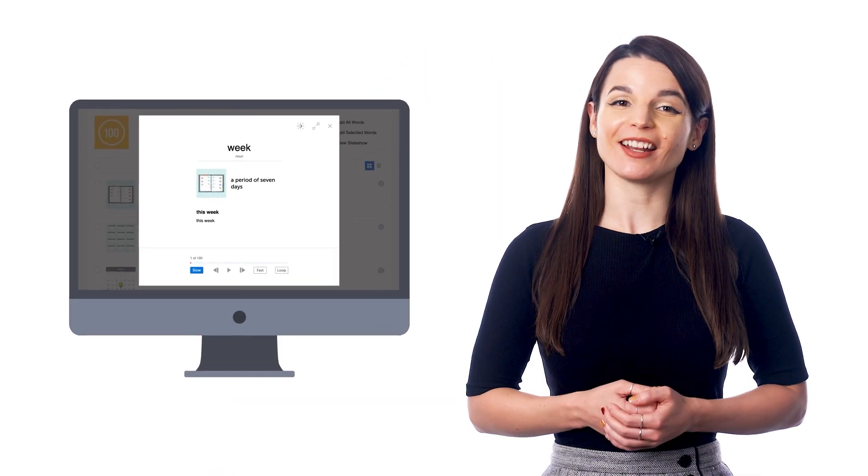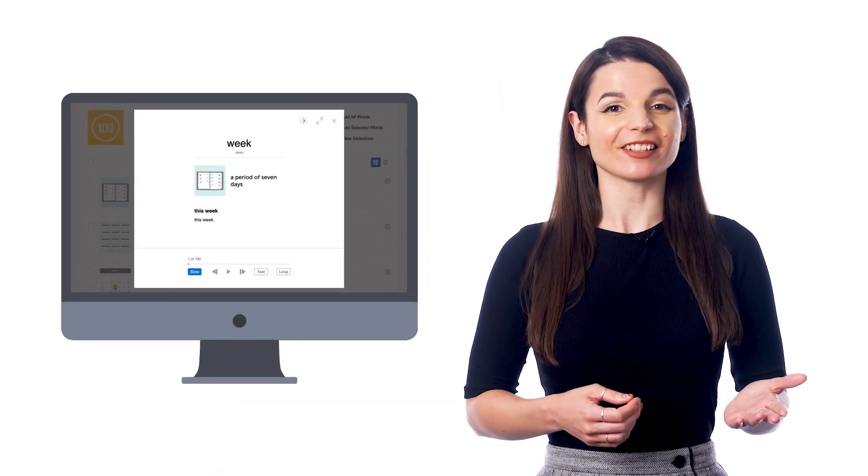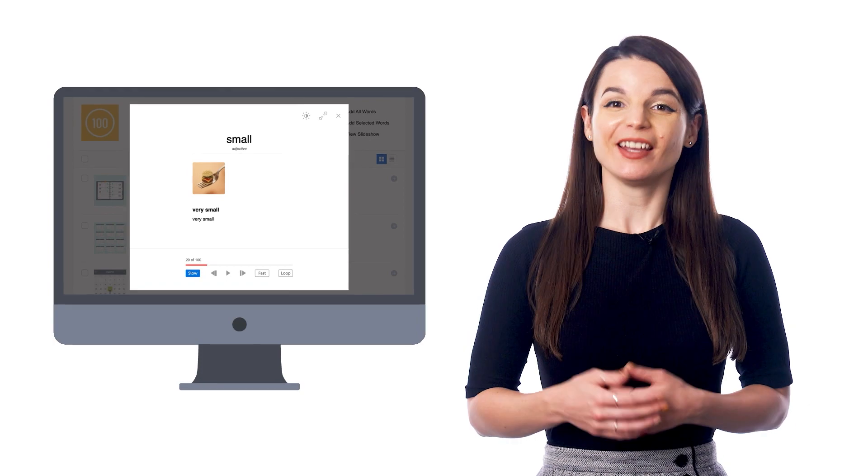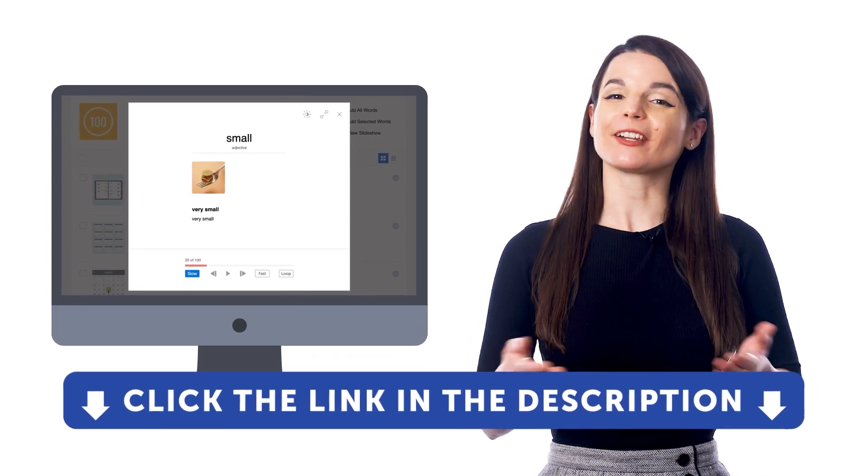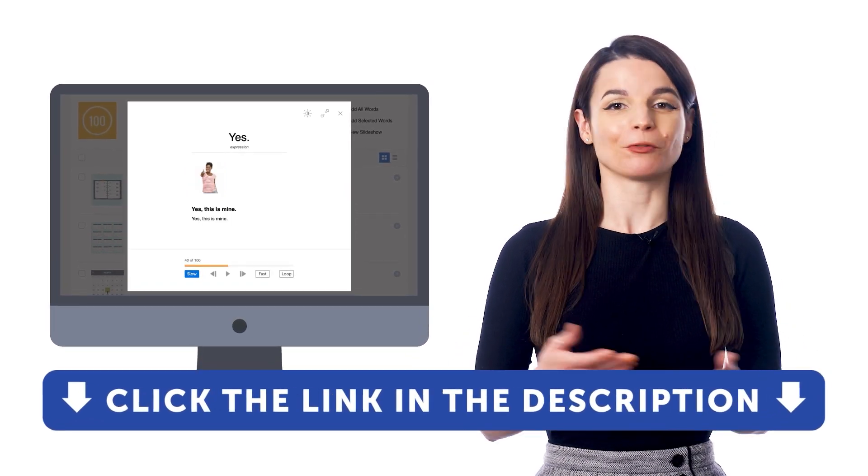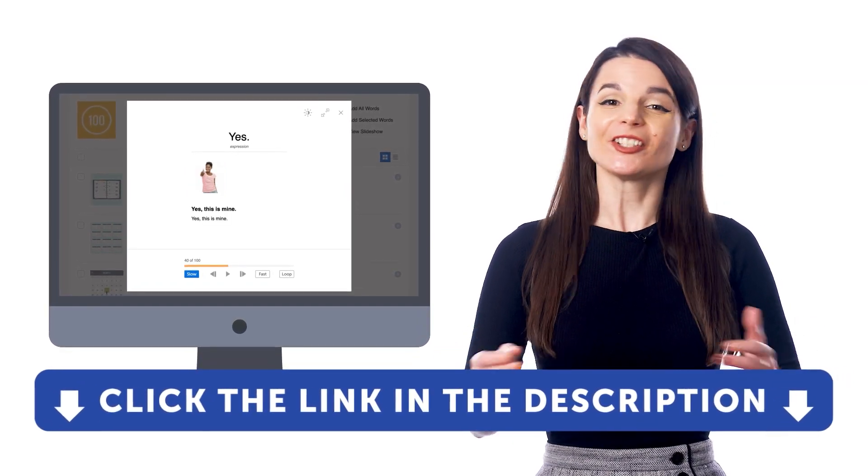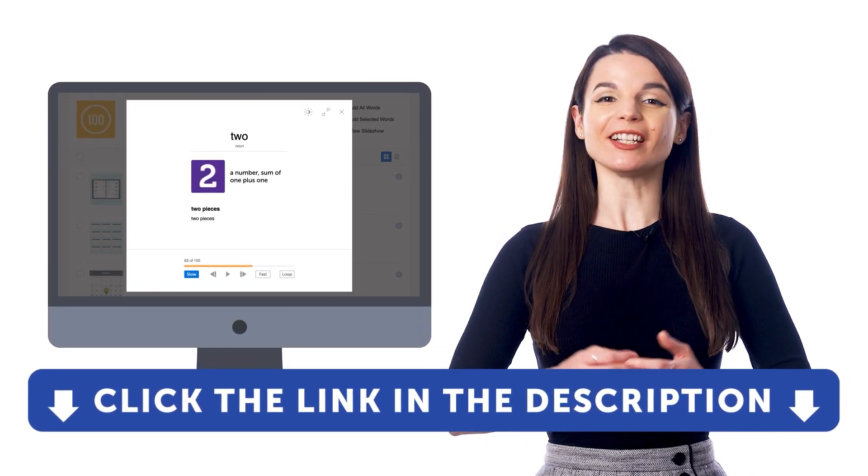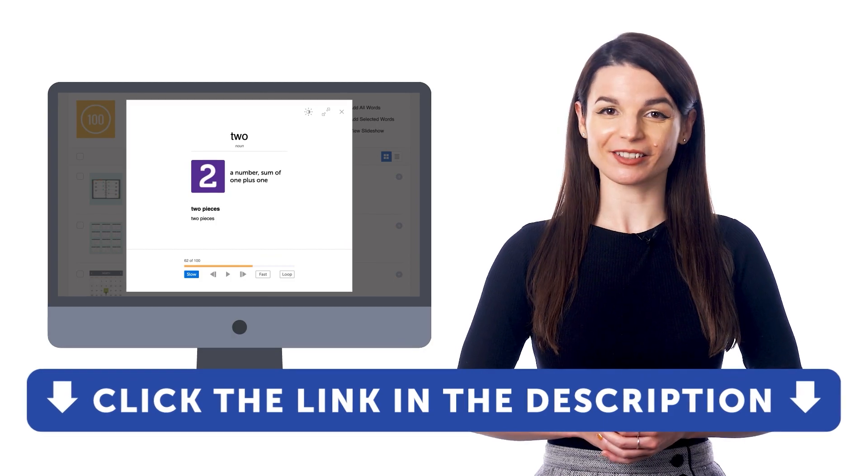So if you want to get access to this learning tool and our learning system, sign up for a free lifetime account right now. Just click the link in the description to get your free lifetime account.